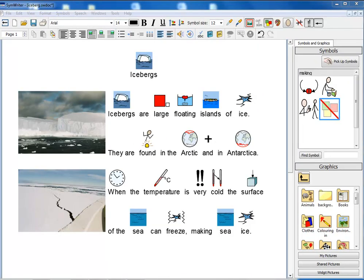I have just shown you the main new features of document writing in SymWriter 2. There are many other smaller improvements which you will find as you try out the different icons and look through the menus. There is another video which is about changes to making environments. I hope that through all of this you will see that there are many exciting ways that SymWriter can be used to support a huge range of symbol users.